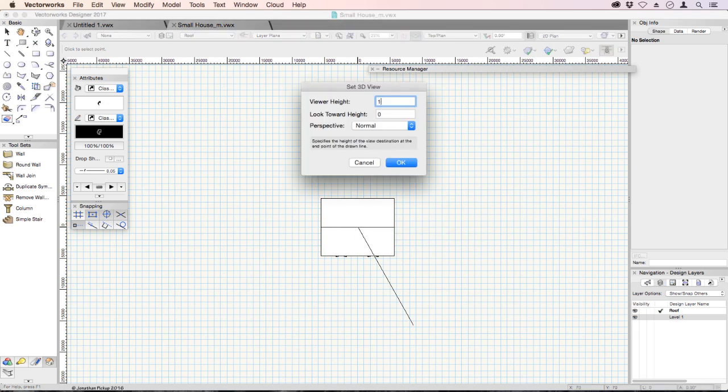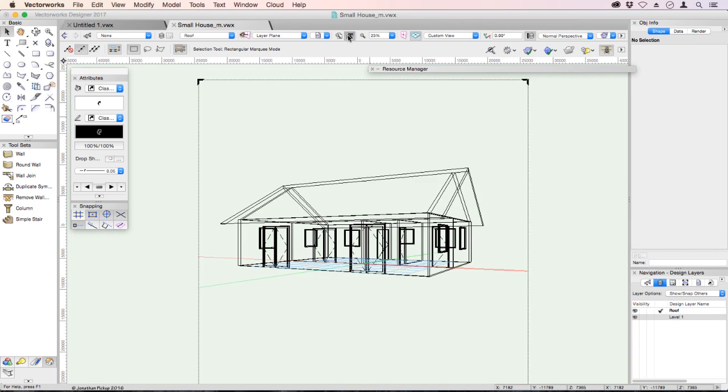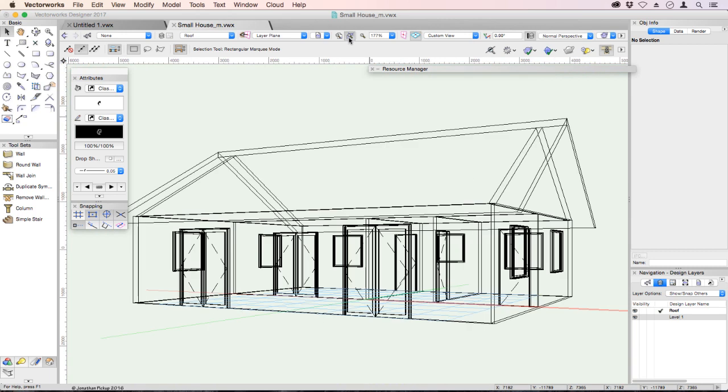Our viewer height is about 5 feet, 1500, and the look towards height is exactly the same. And there's our view. We could fit to window, so now we can see our building directly in that view.